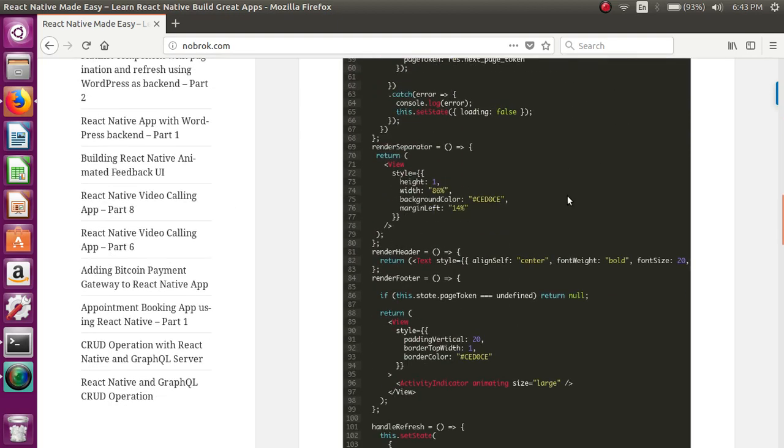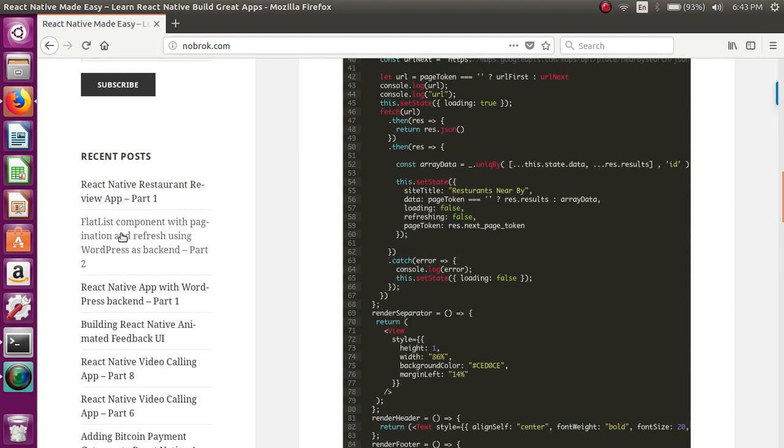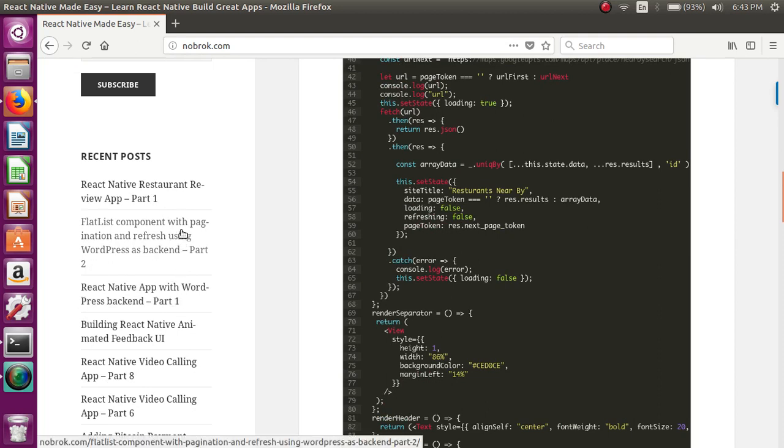If you are not familiar with FlatList component, you can just check the previous two tutorials. In those, we have covered FlatList in detail and explained it in an easy-to-understand way.